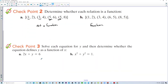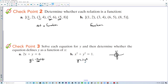Solve each equation for y and determine whether the equation defines y as a function of x. For the first equation, y equals negative 2x plus 6 — just move the 2x over. For every input we have one output, so this is a function. For the circle equation, solving gives y equals plus or minus the square root of 1 minus x squared — two y values for most x inputs — so this is not a function.